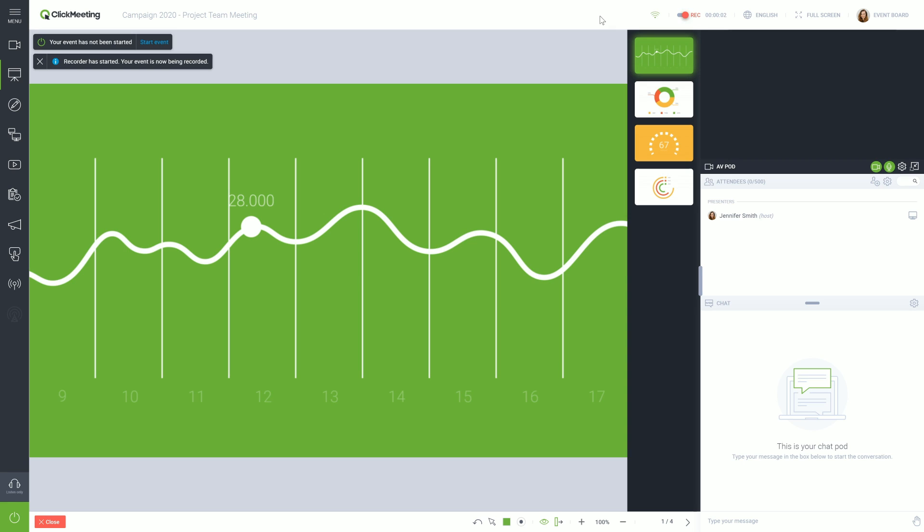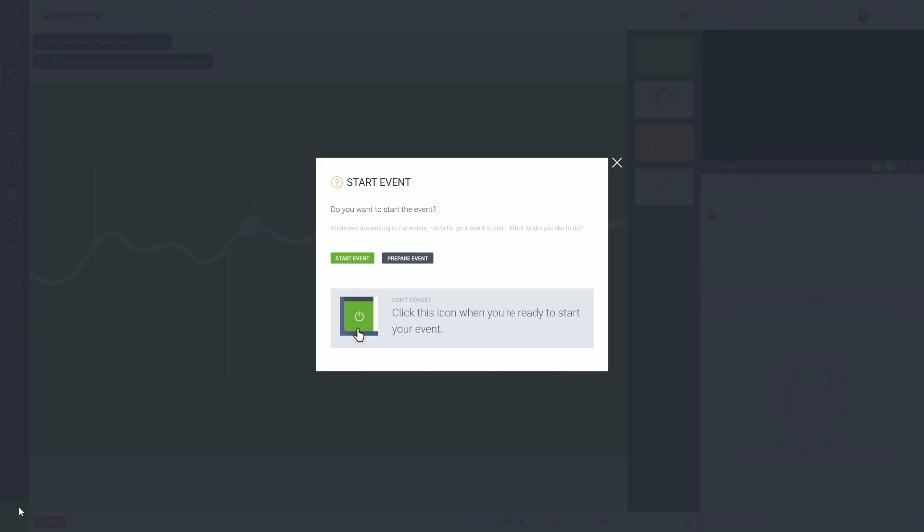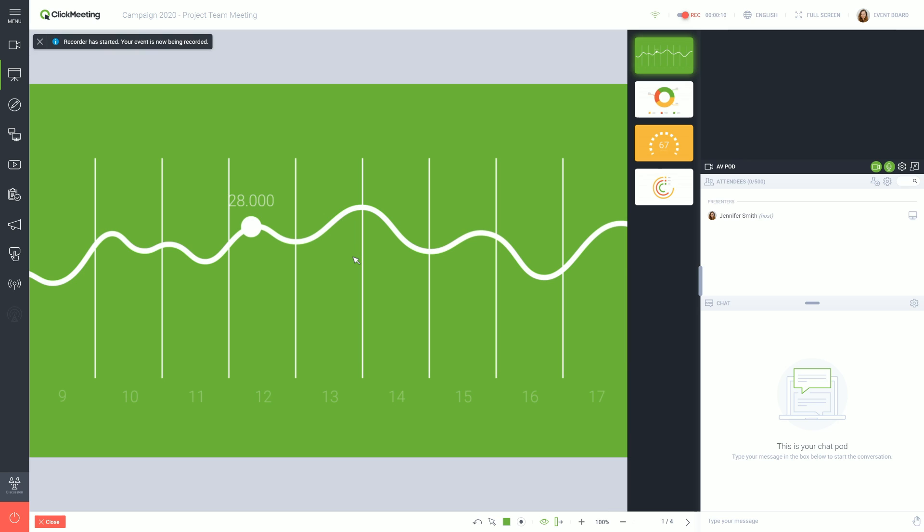The preparation phase is over. You can start your meeting at any time. To do so, click the Start Event button, available on the left bottom corner of the screen. Start the meeting by displaying the presentation or use this view.